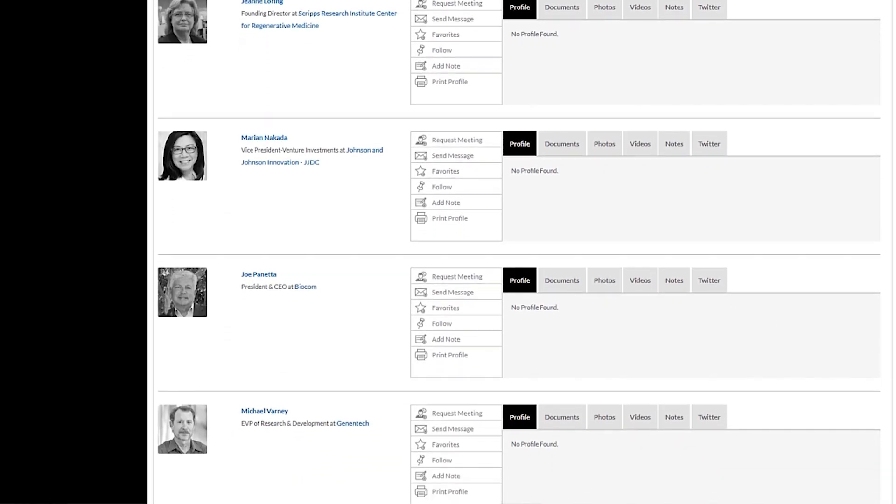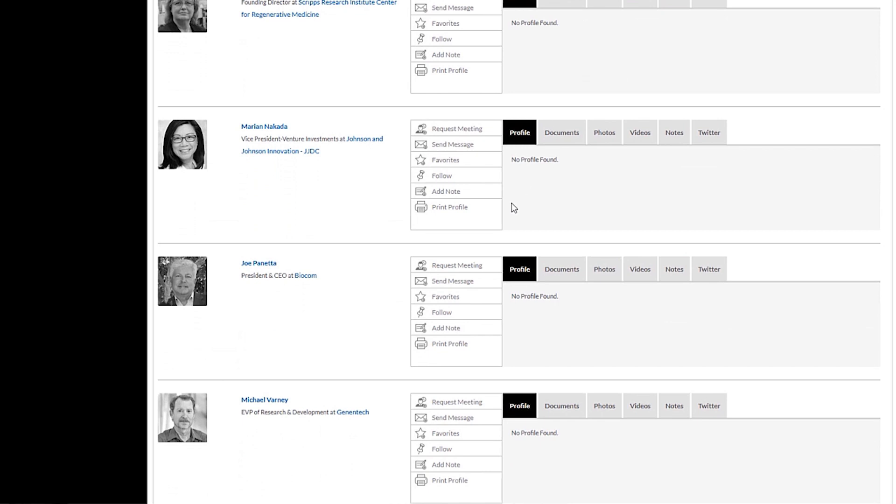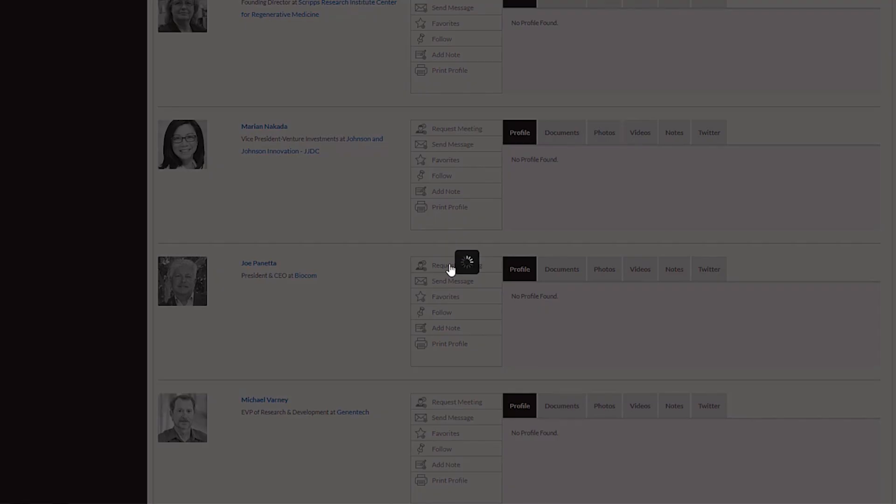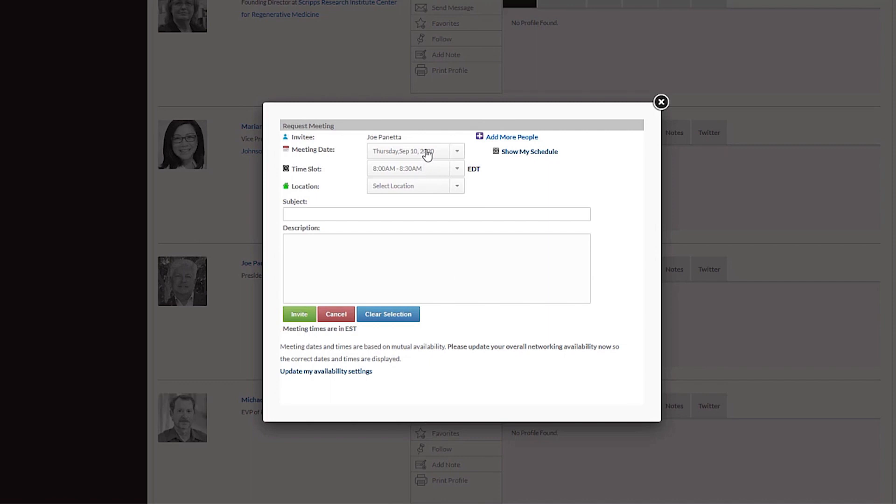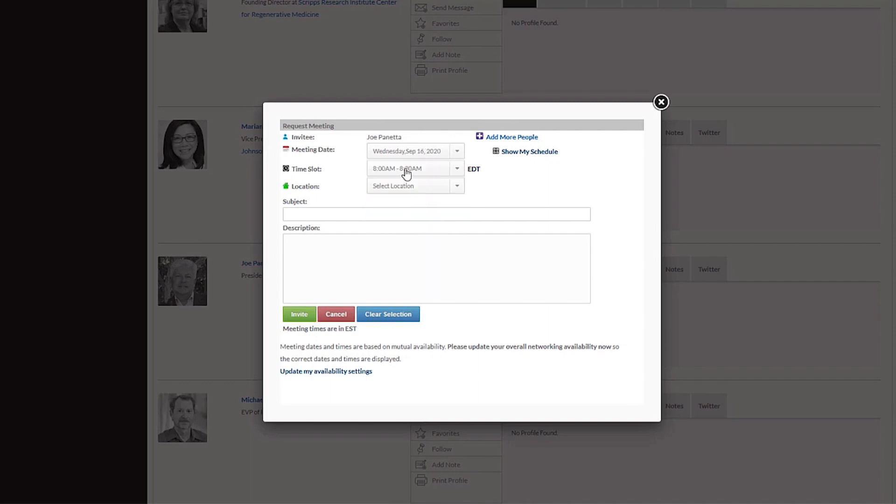Build your sales pipeline with engaged and qualified leads by sponsoring a Digital Xconomy event. As a sponsor, you'll have premium networking benefits including full access to the attendee list where you can send unlimited private messages and meeting requests before, during, and after the digital event.